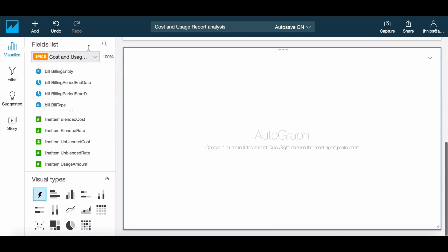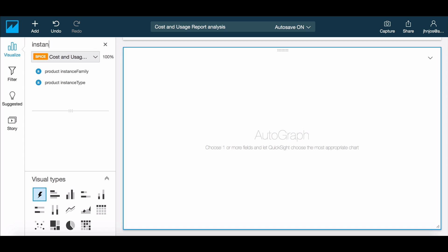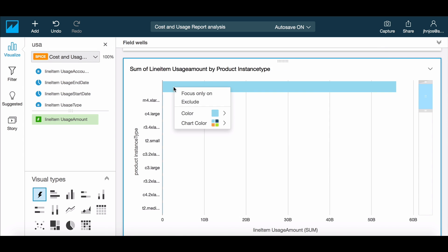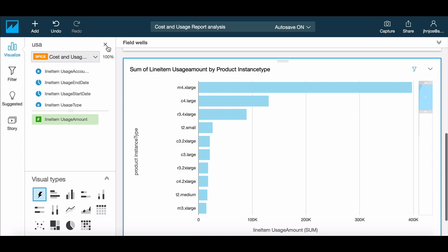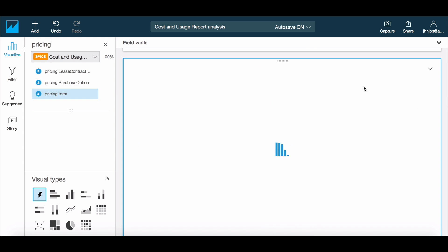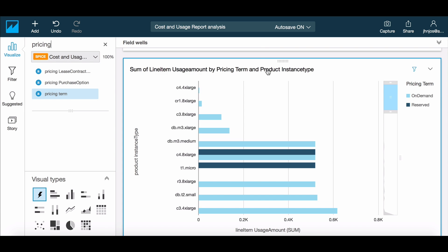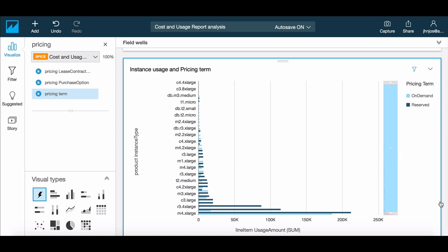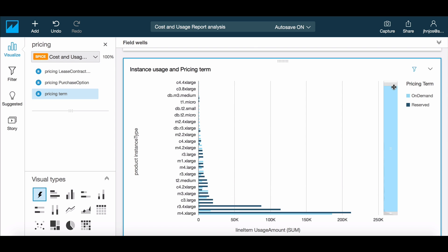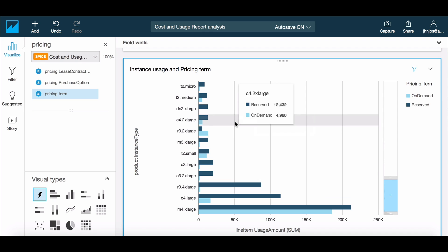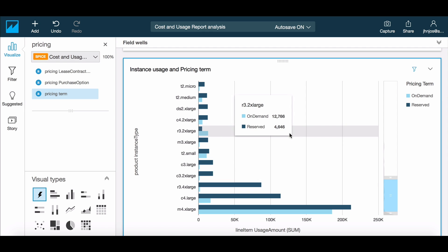To look at optimization possibilities, let's explore our current reserve pricing setup by creating a graph of usage by instance types and pricing term. Looking at the graph, we seem to have reservations covering most of our usage, but there are some exceptions, like the R32XL, where usage has been almost three times the reservation.